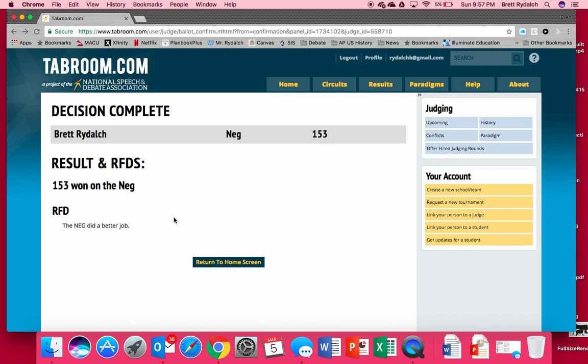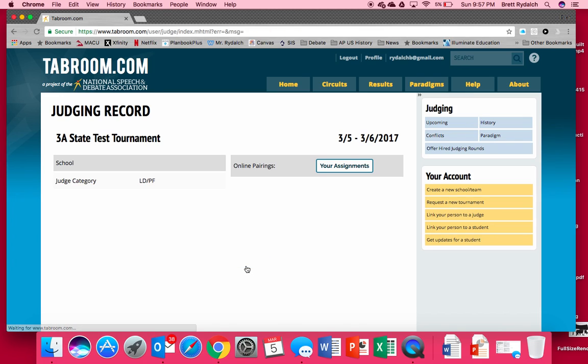And so once that is done the tab room already knows and can see that decision instantly. So it's very very effective and very helpful to us. So with that said that is how you submit a ballot for debate. I'm going to go ahead and stop this video and I will create a third video on how to do a ballot for speech and some of the different nuances associated with that.